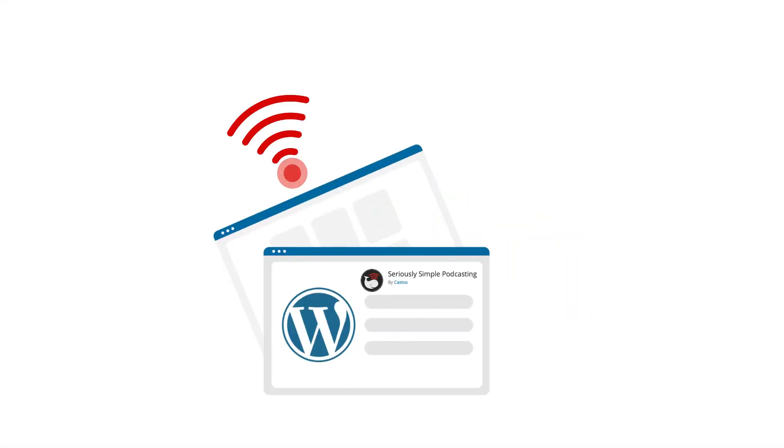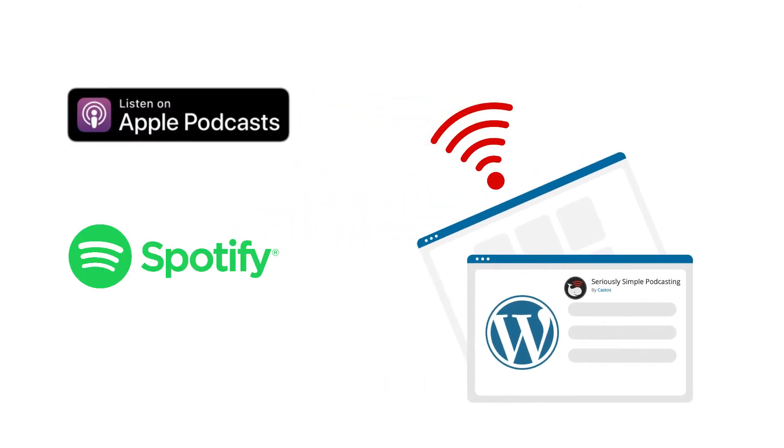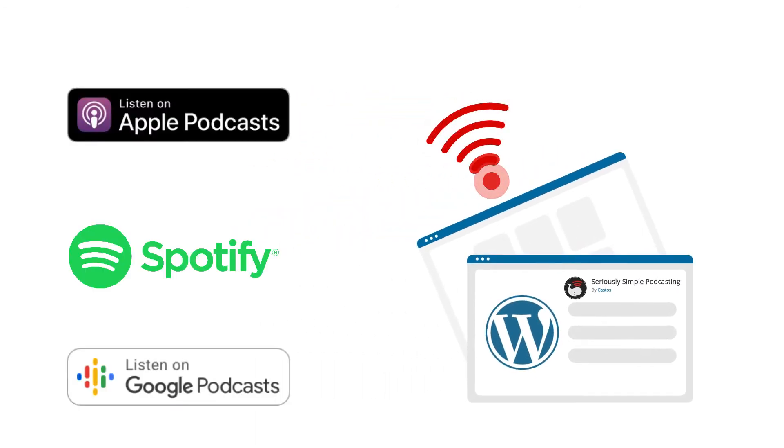SSP creates your podcast RSS feed to share with places like Apple, Spotify, and Google, or wherever you want your podcast to be discovered.